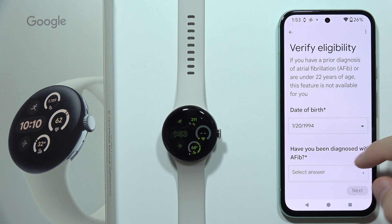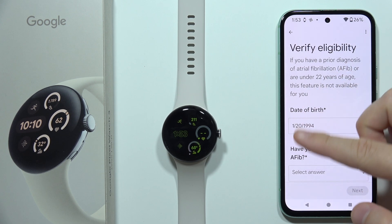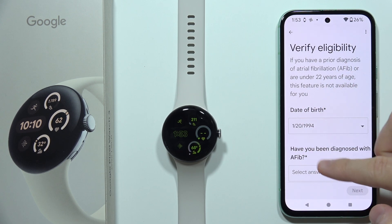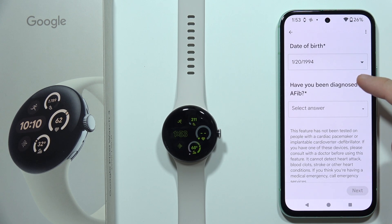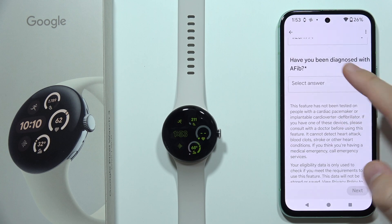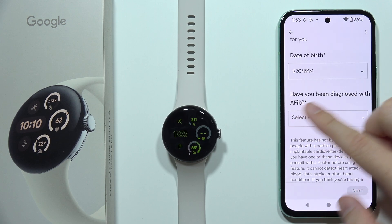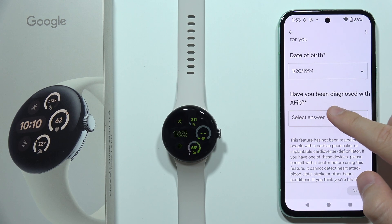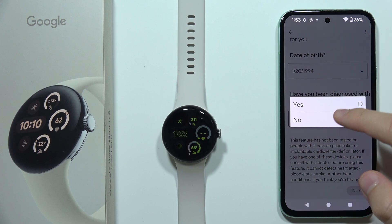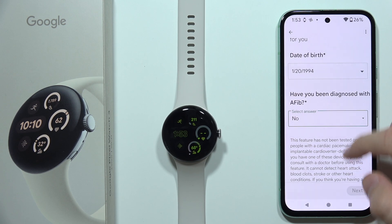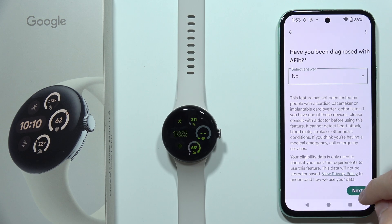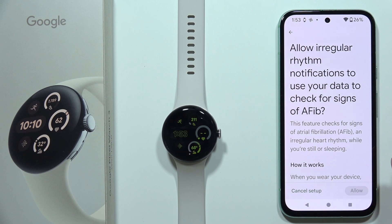Click 'Get Started' and here you will have to input your date of birth, then answer the question about whether you have been diagnosed with AFib, and click Next.